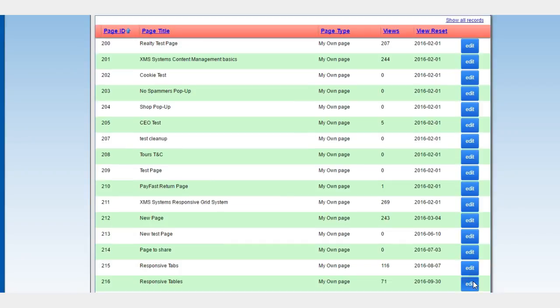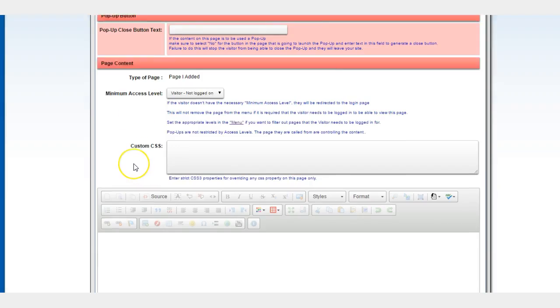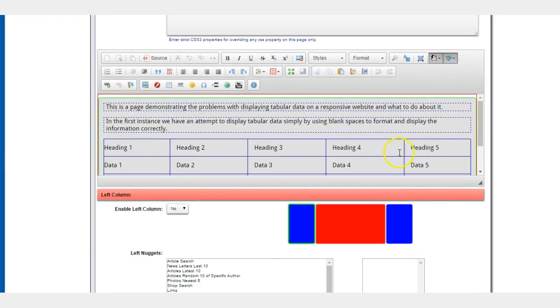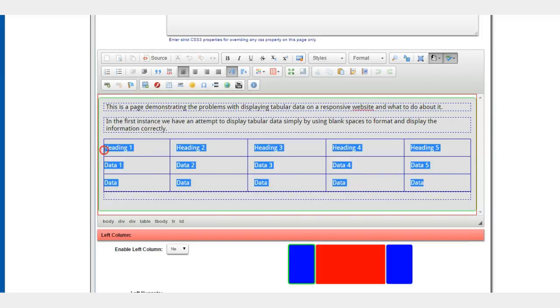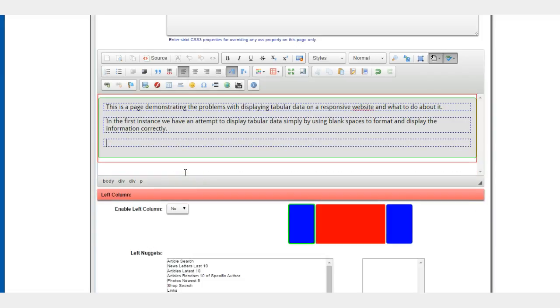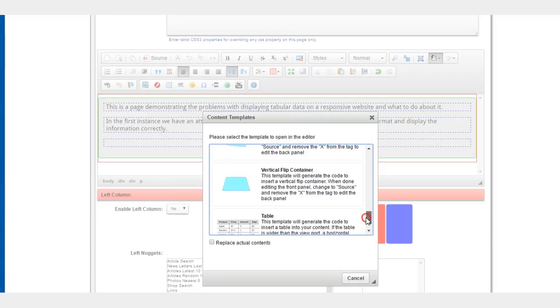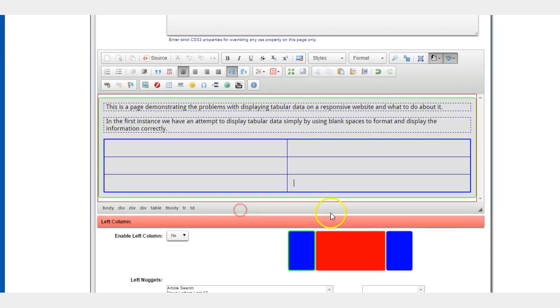We're going to edit our page again, scroll down to where we enter this data. We delete everything and we click on templates, scroll down to table, and we enter the table that way.